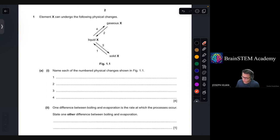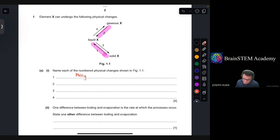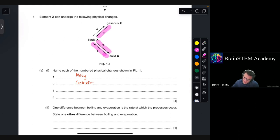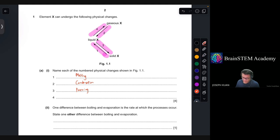Arrow number 1 shows a conversion from the solid state to the liquid state, so this is melting. Arrow number 2 shows a conversion from gas to liquid — so it's condensation. Arrow number 3 shows a conversion from liquid to solid, so that will be freezing. Arrow number 4 is the conversion from liquid to gas, so that will be boiling or evaporation.